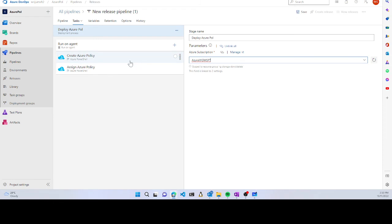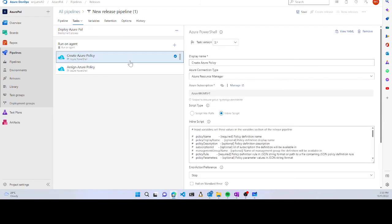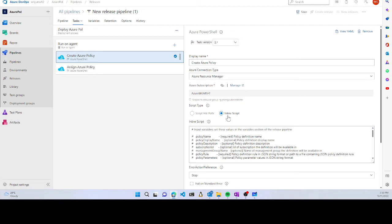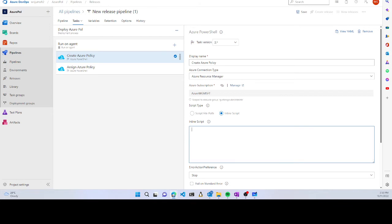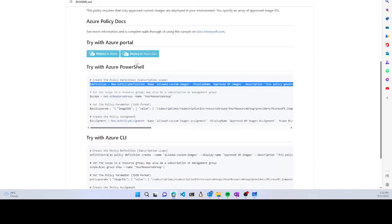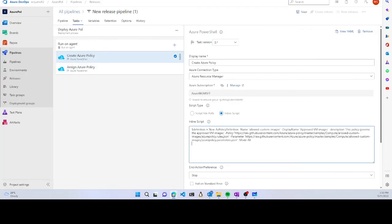The first step is creating the Azure policy. It uses a PowerShell-based script. If I have the script in my repository, I can use the script file or use an inline script. For the demo, I can copy the script from GitHub and paste it as the inline script in the box, and it will run the PowerShell script.